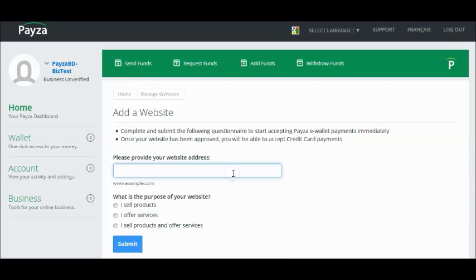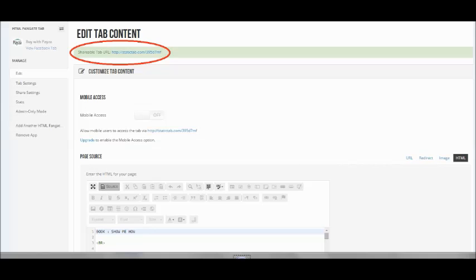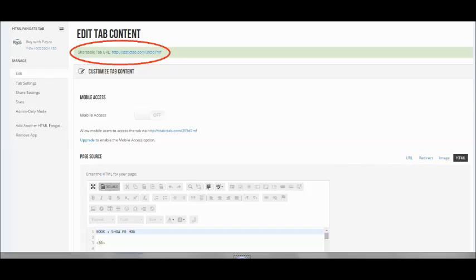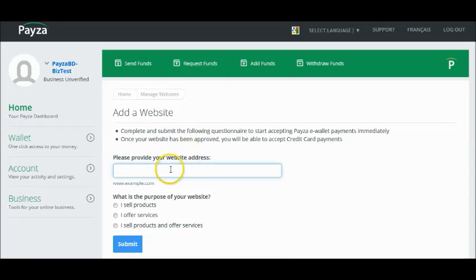So just enter the URL that you see in static tab under the edit tab content. See the shareable tab URL static tab.com slash the code. You enter that here.